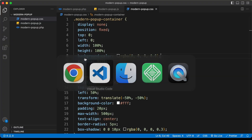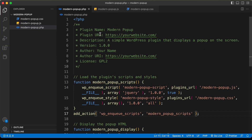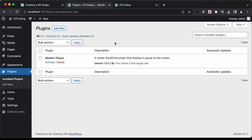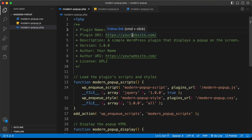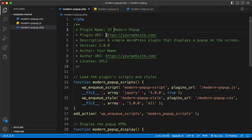If we go back to VS Code and open the PHP file, we can see this is the name of the plugin — you can change the name here. If I change it to 'GT Modern Popup' and go back and refresh the page, the name has changed. In the same way you can change the plugin URI, description, version number, author name, and author URL.